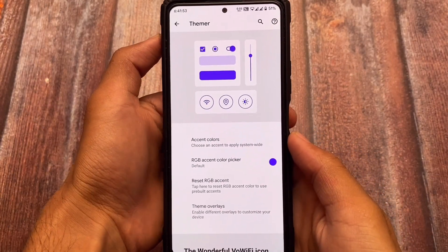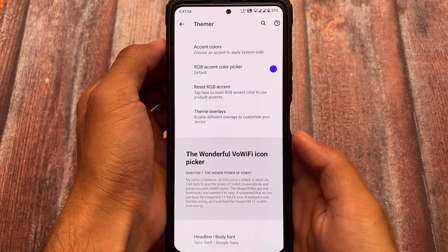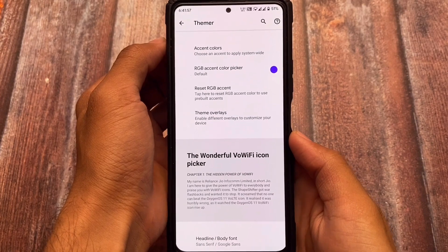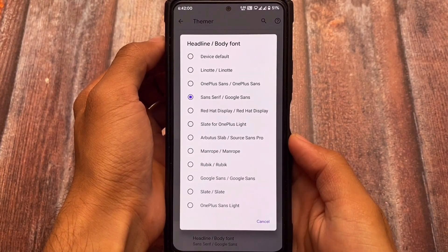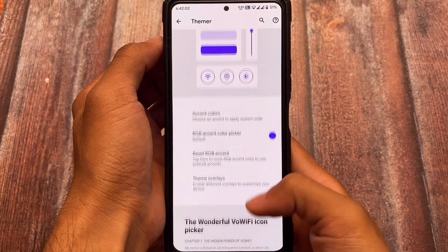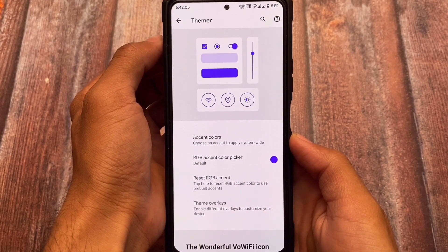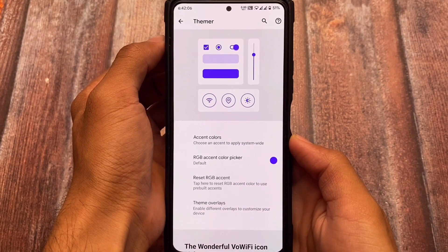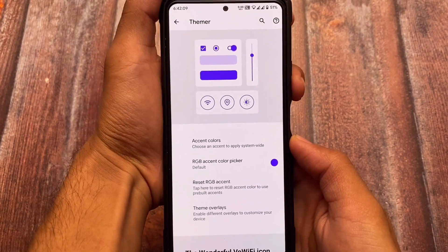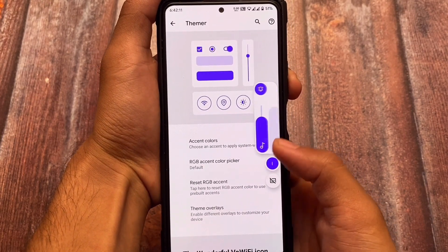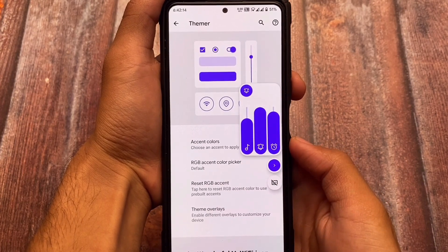The VoLTE icon is also from OxygenOS style. It also includes some theming options where you can change the accent colors, use other options, and font options are already present. This looks quite good. This is the default accent color which I have applied — I haven't applied any custom accent color, but you can if you want to.